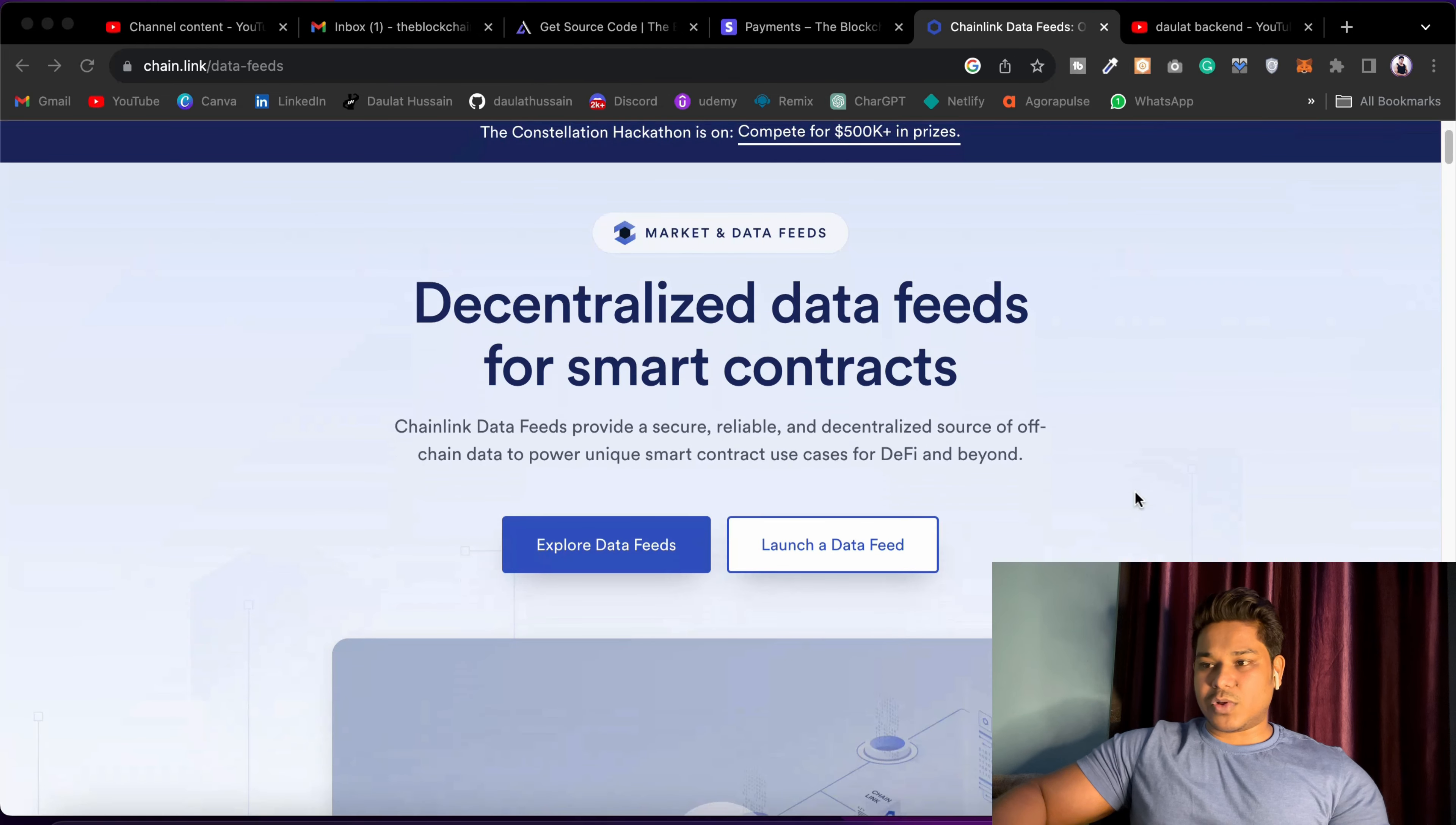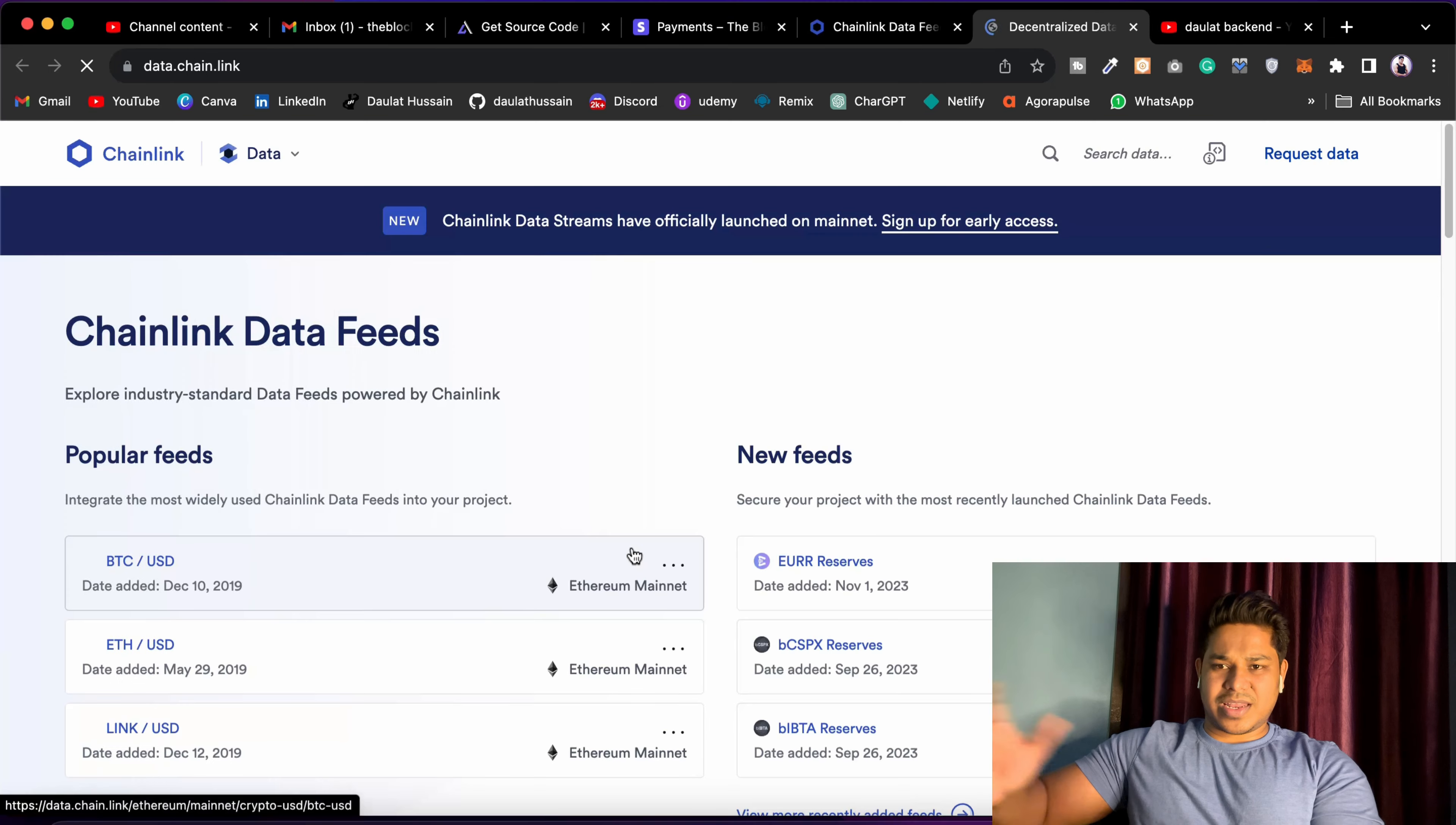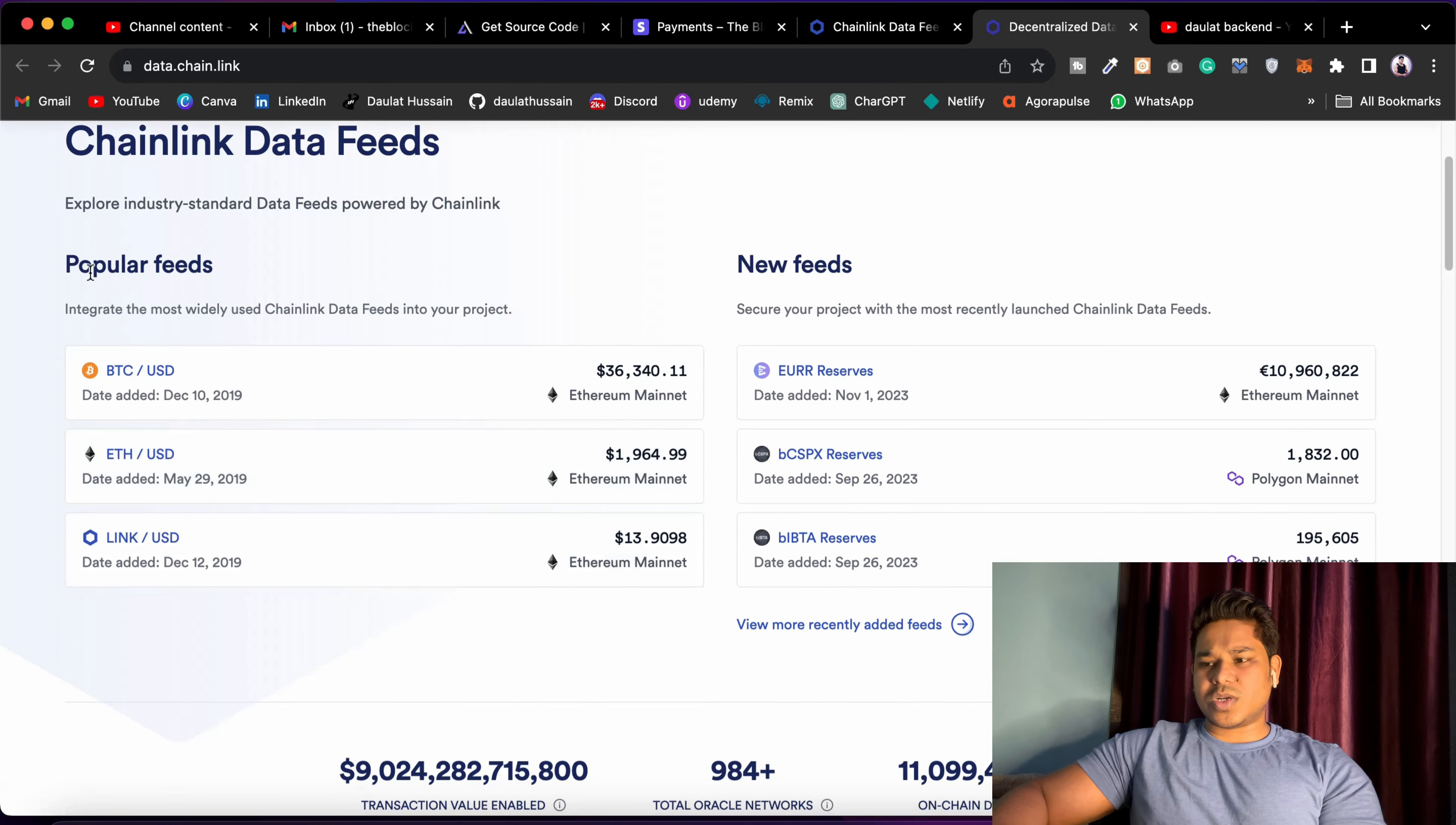So here I'm on their platform. You can check their Explore Data Feed, and you can launch your data feed as well. So let's click on this Explore Data Feed, and it will have all the information which you need to know: how you can get the data, what form of data you will get, and all of this data which you can display in your DApp.